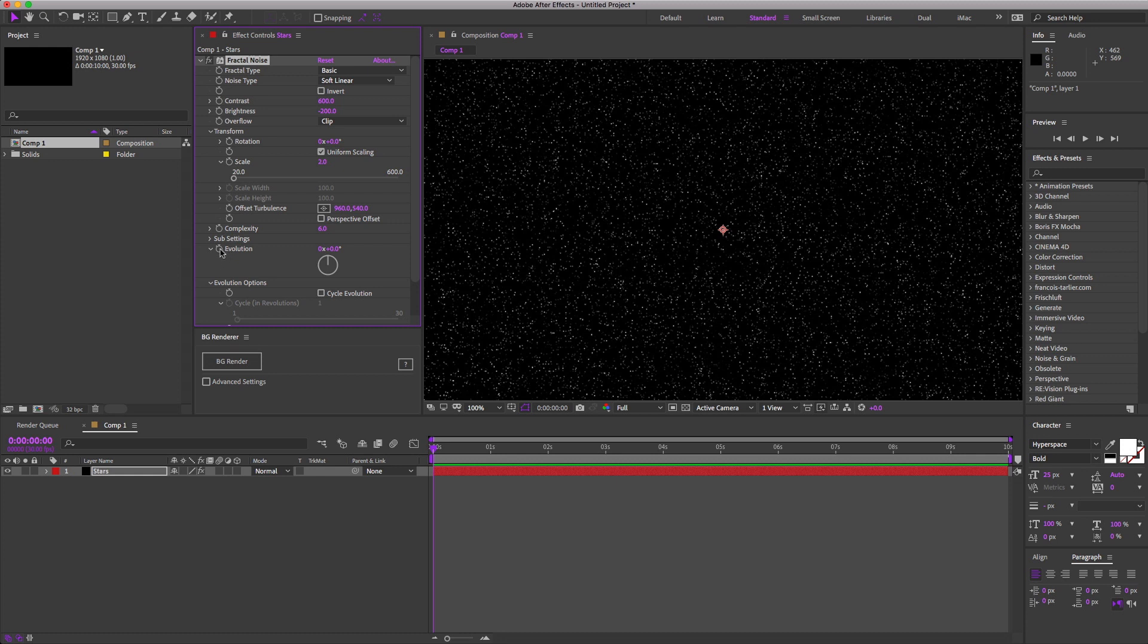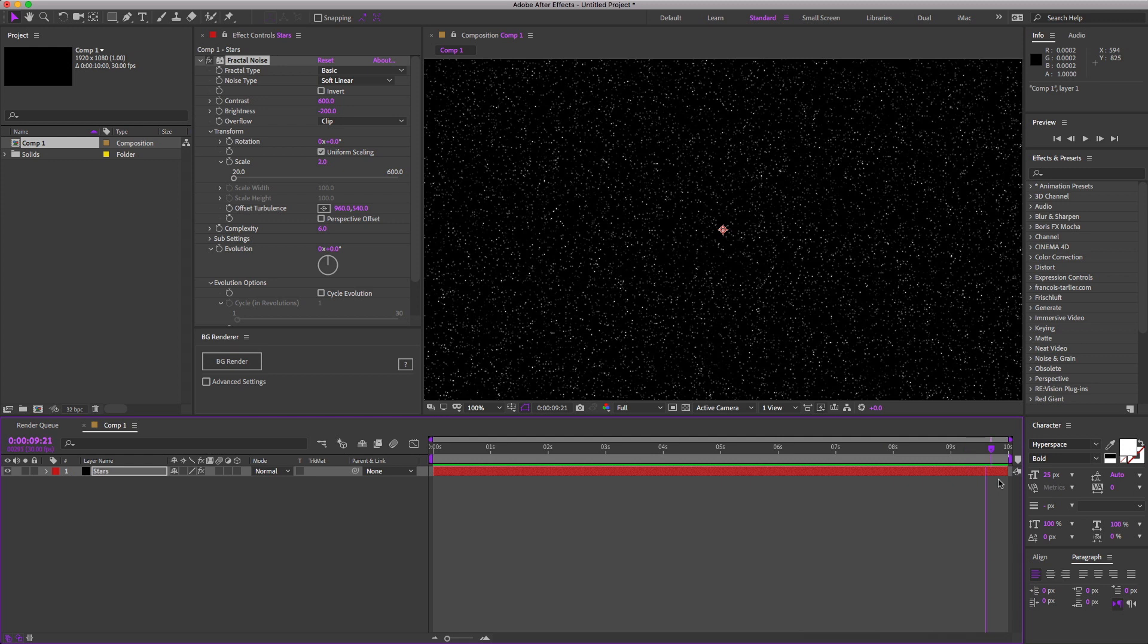For this animation, I want it to loop seamlessly, so I'm going to do keyframes because that's simpler in this scenario. A seamless loop means that I can play the animation over and over again, and there won't be a jump cut when it starts over.